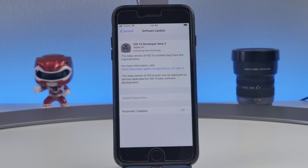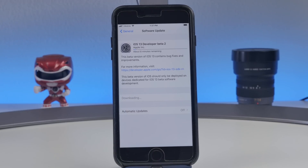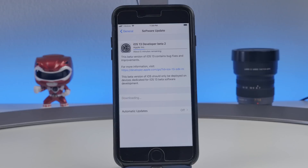Now you'll see that you have access to download iOS 13 Developer Beta 2. Hit 'Download and Install' and agree, and it's going to start downloading the software. Depending on your internet connection, it'll take a few minutes. Going forward, whenever Apple releases new betas like beta 3, beta 4, you'll easily be able to update via Software Update. Keep in mind you'll be on the developer beta, so you'll normally have earlier access than the public beta — usually a day or two earlier.